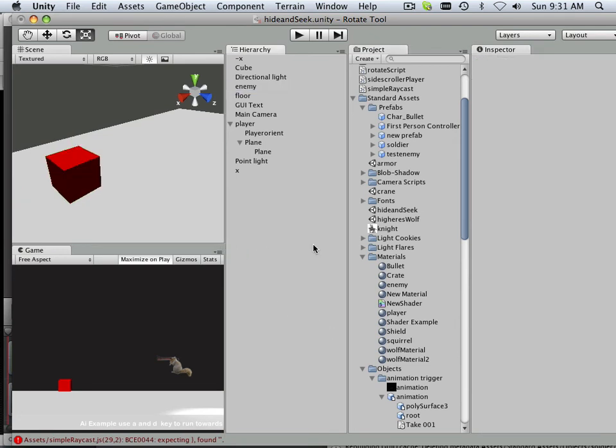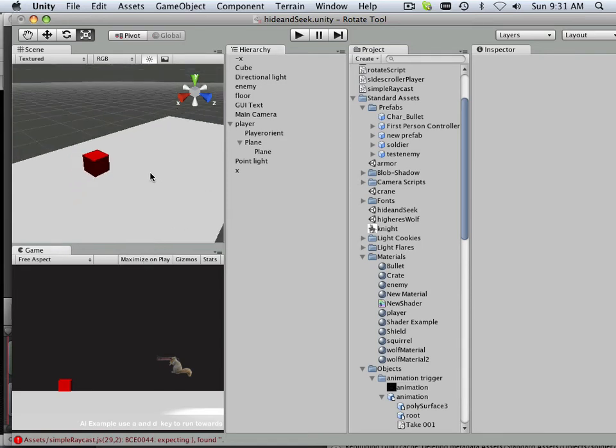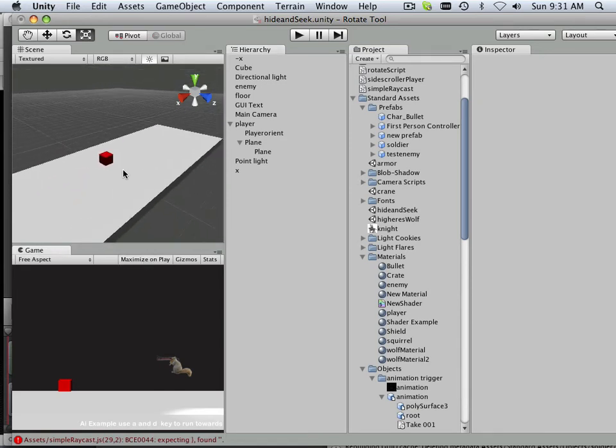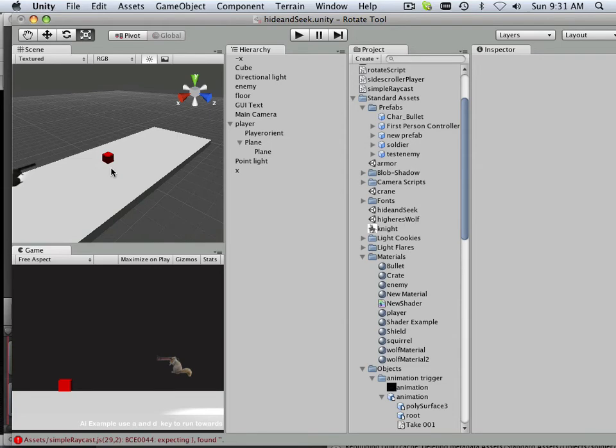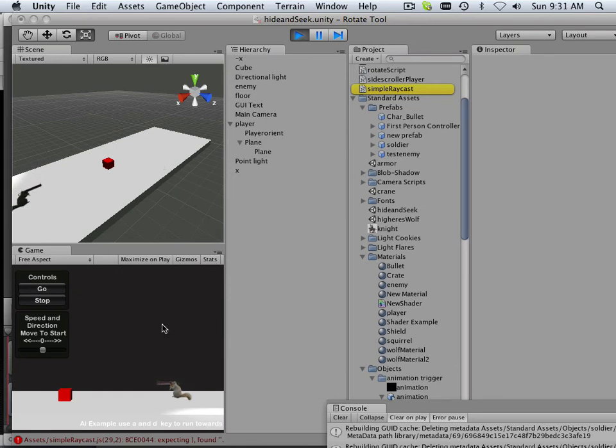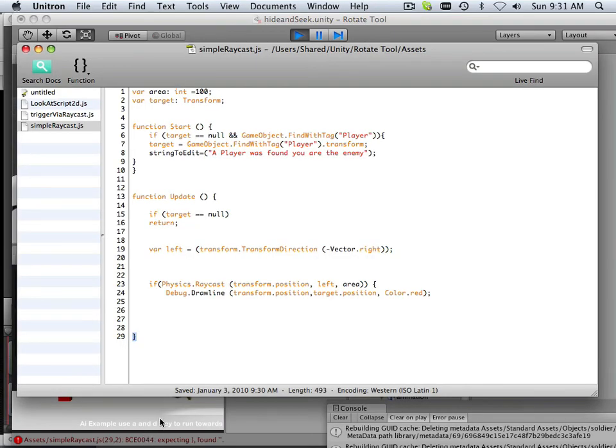And I do not want to maximize this on play because I want to show you how this works. So, when I approach this, it's not going to do anything until I get onto the left-hand side of it. And then, you'll see something, hopefully, if there's no code problems.